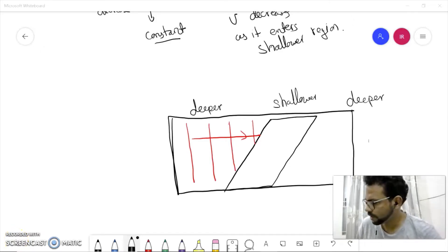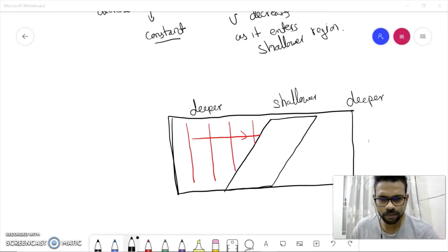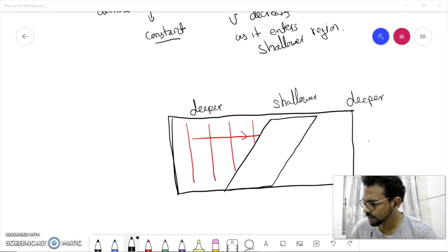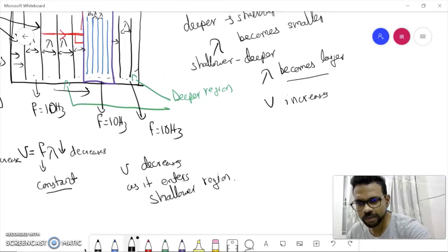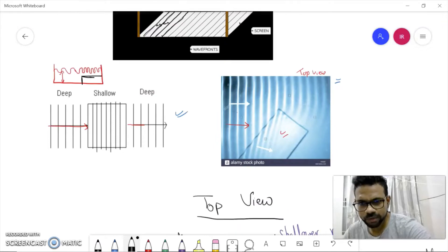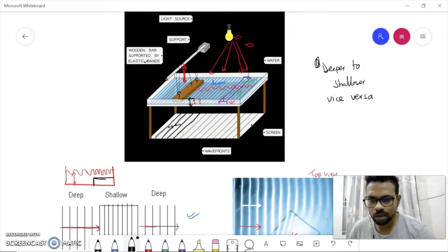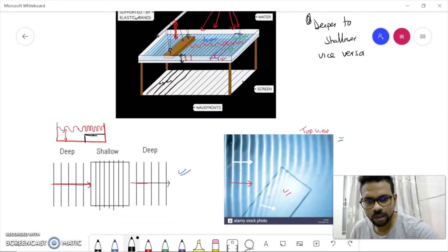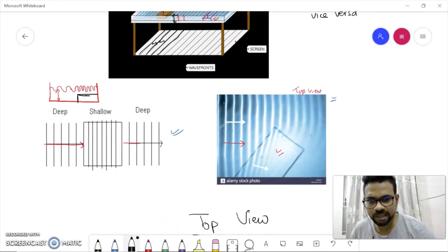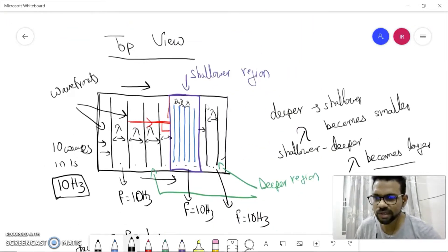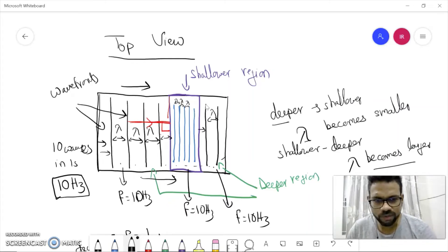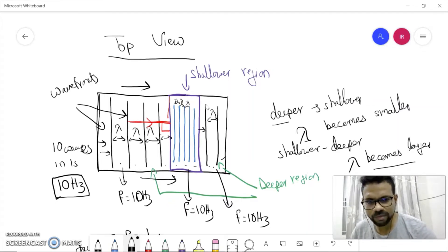Hello everyone, welcome back to another video. In the last video we discussed refraction of water waves when it moves from deeper to shallow region or shallower to deeper region. In today's video we will complete the second part of that topic. A quick recap: we saw how a ripple tank works, how we can make a region deeper or shallower using glass blocks, and how wavelength changes — from deeper to shallower, wavelength becomes smaller; shallower to deeper, it becomes larger.